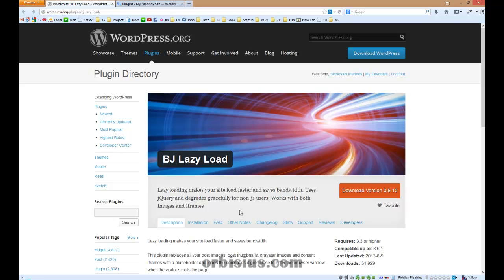Hello, my name is Slavi Marinov. In this video I'm going to review a plugin called BJ Lazy Load.